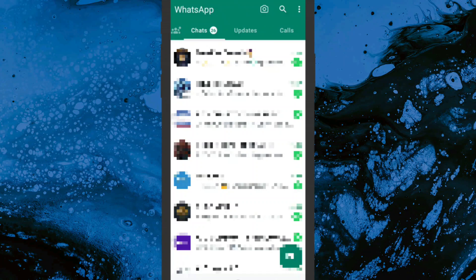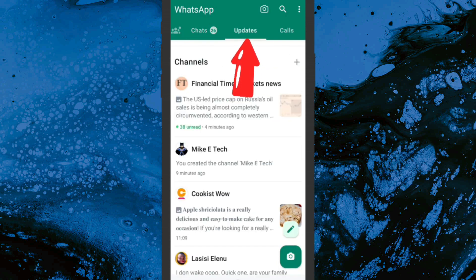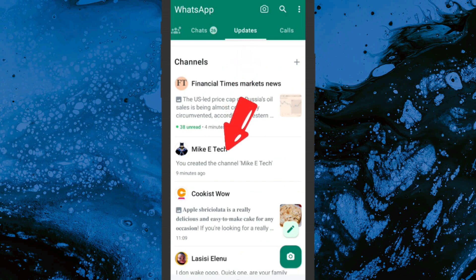In this video I'm going to show you how you can delete your WhatsApp channel very easy and fast. First, come over to Updates and click on it. Once the page opens up, come down to the channel — in this case the channel name is Mike Etek.